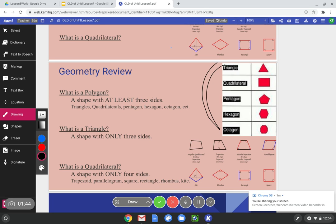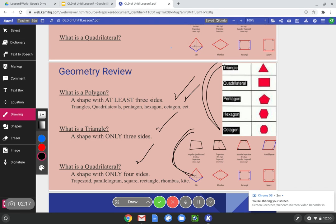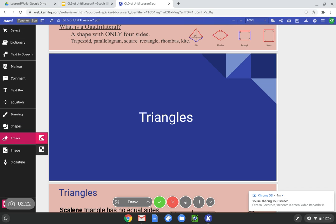If a shape has three sides, it is a triangle — it has at least three, so it is in the polygon family, but it has exactly three, so it's a triangle. A quadrilateral is a shape with only four sides. That's what we reviewed in lessons one through four, all the quadrilaterals. A quadrilateral is in the polygon family and in the quadrilateral family. Now let's go on with triangles.